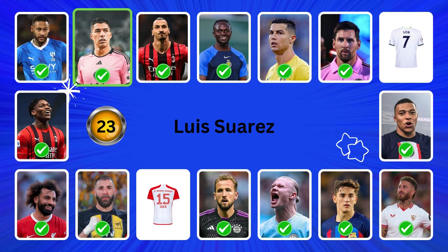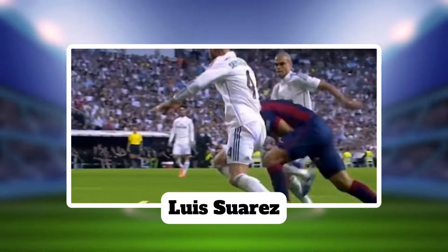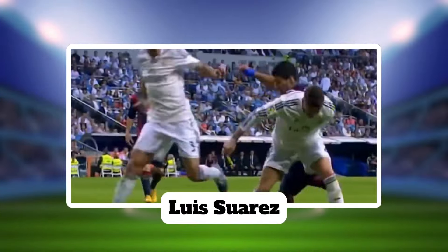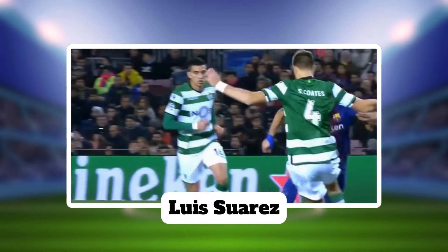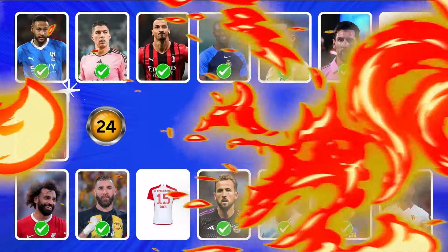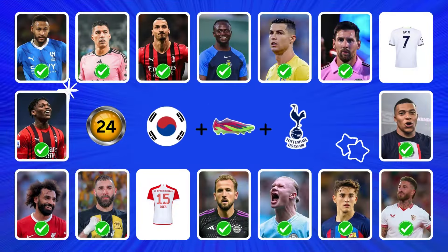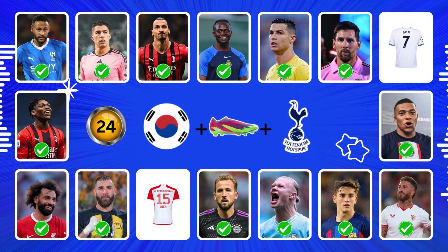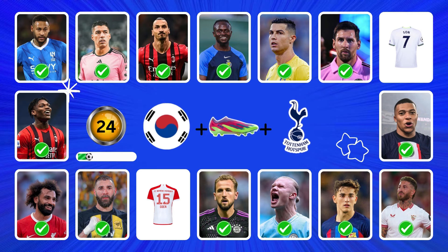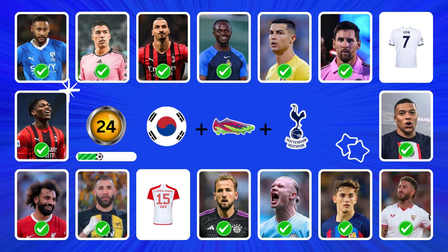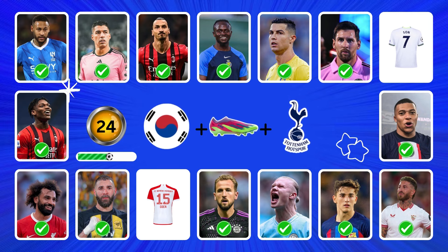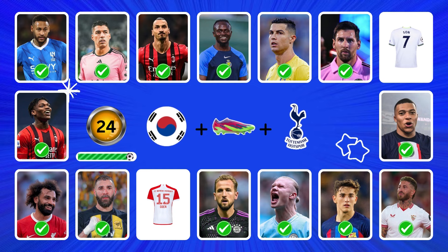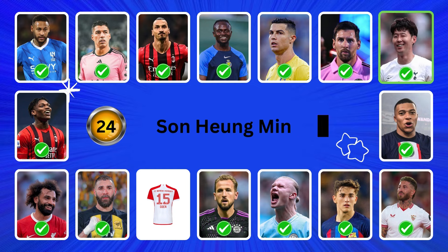Yes, it's Luis Suarez. Which player is this? It's Son Heung-min.